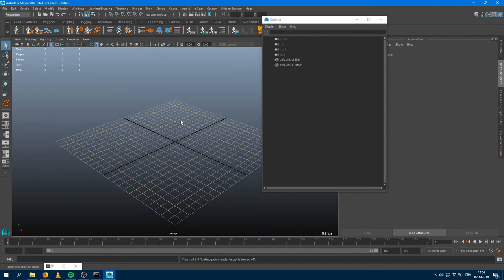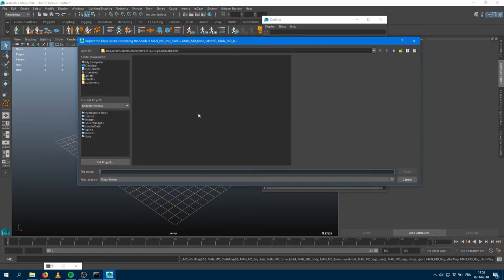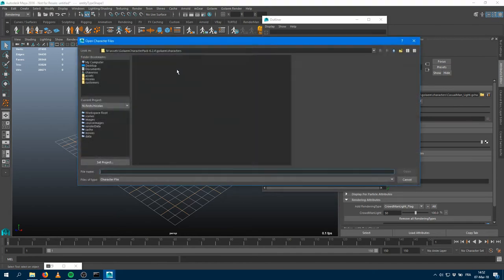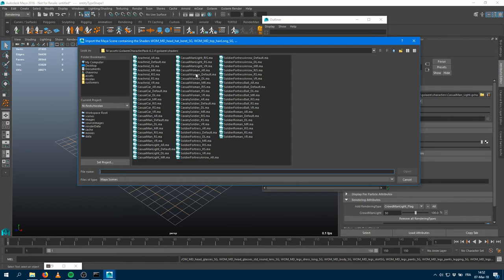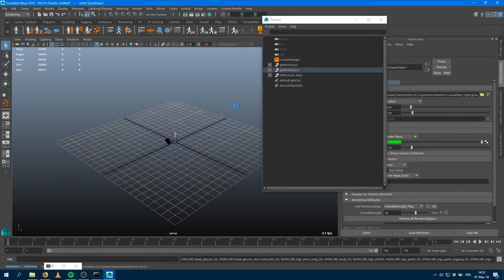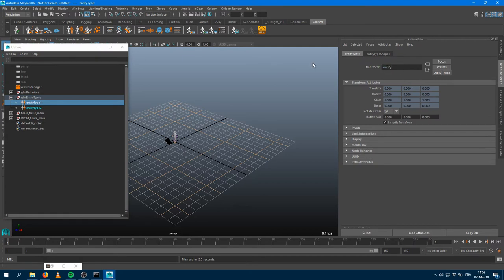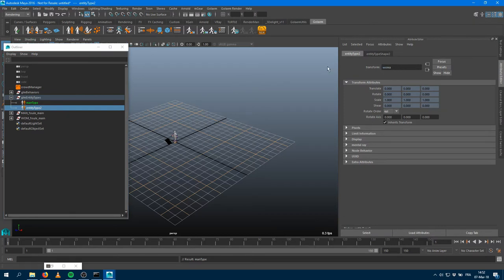Now let's say within your show you have multiple types of characters — man, woman, children. You may want scenes with all those types set up with shaders properly, so every time you load them you get the Golem characters with geometry and shaders ready for rendering. I'll create a man type first, loading the Arnold shaders, and then a woman type, also loading the Arnold shaders. I'll rename my nodes: the first entity type is a man type, and the second is a woman type.